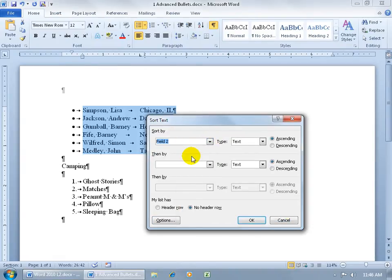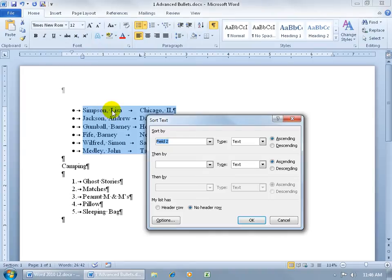So what I can do is I can go ahead and say, let's sort by field number two. So remember, this is the first field to the left of the comma. The second field includes Lisa, Tab, Chicago, before it hits the next comma, so it's going to take that first letter in this second field and sort it.